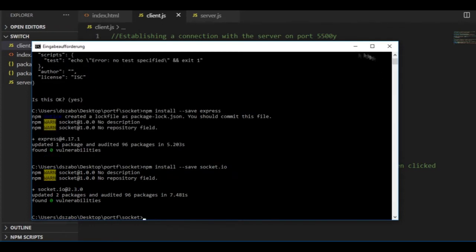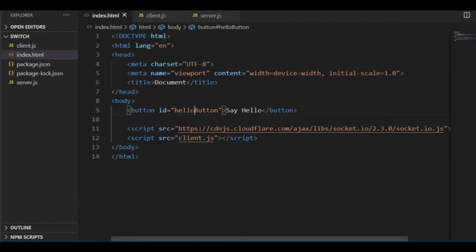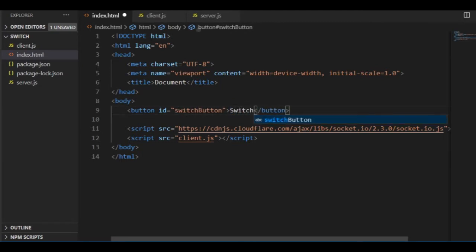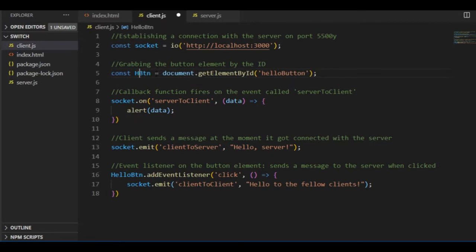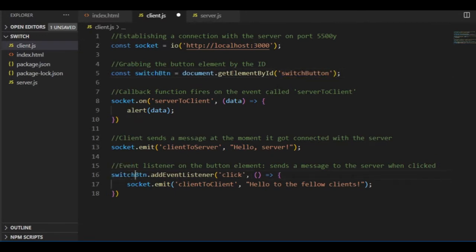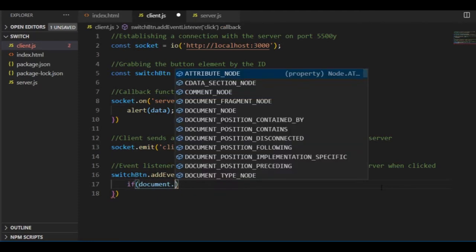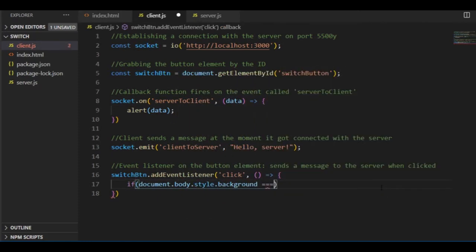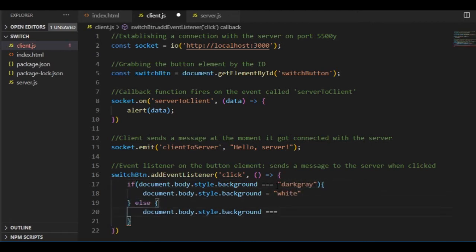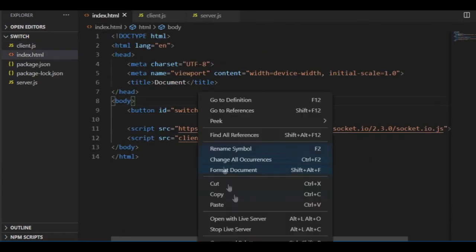Once that's done, first I go to the index.html where instead of the hello button I will have a switch button. Then I grab this button by its id in the client.js file, and in the event listener I want that if the button is clicked, then if the background color of the body happens to be dark grey it should turn to white, and in any other case it should turn to dark grey. And once I'm done with that, I can switch the light on and off in this imaginary room.